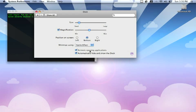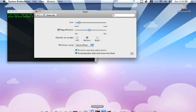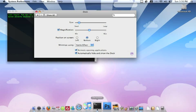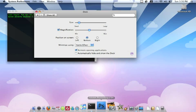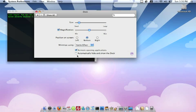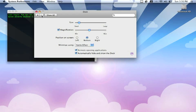Animate opening applications - obviously when you open an application, the dock will bounce. And automatically hide and show the dock. Again, that's quite straightforward.